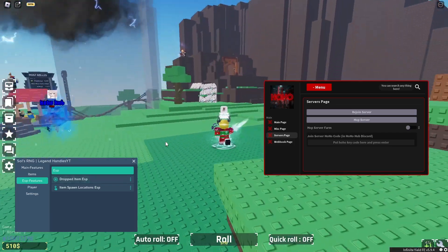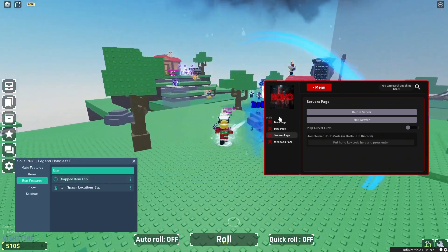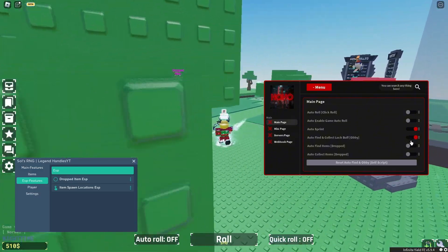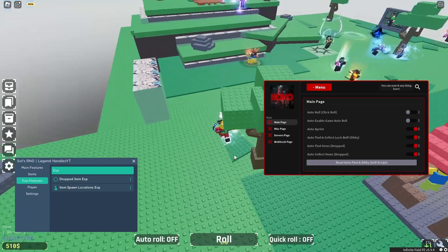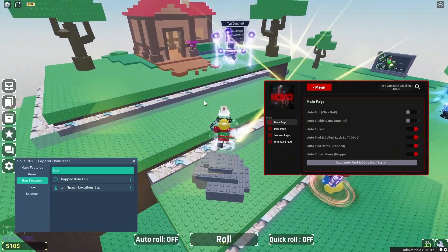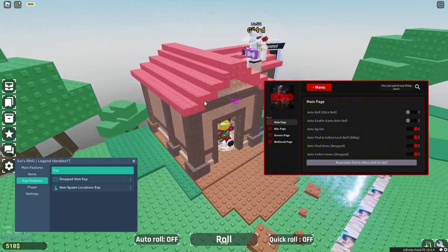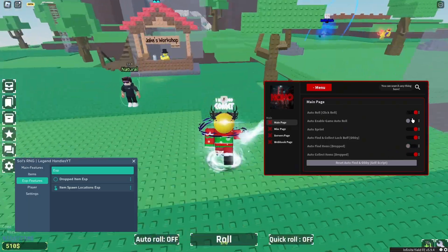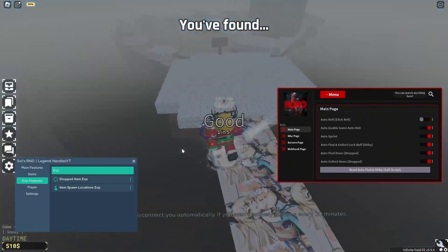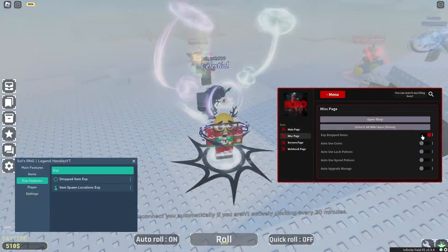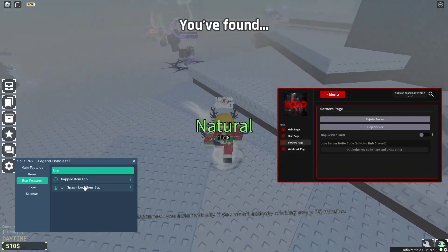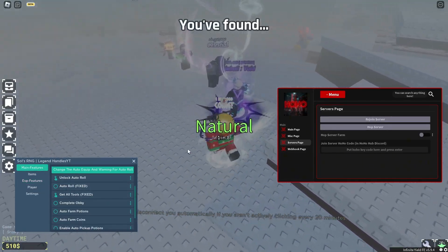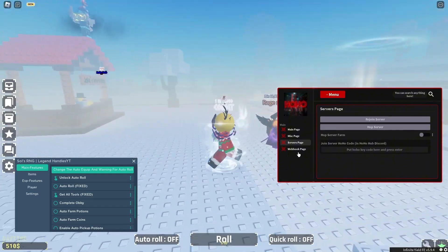There's server page, rejoin, hop server, ESP, drop item ESP features. I'm going to use the auto collect item and auto find item. I'm not touching my keyboard or mouse. It automatically does everything for you, so it's pretty good. Next feature I'm going to show you is the...